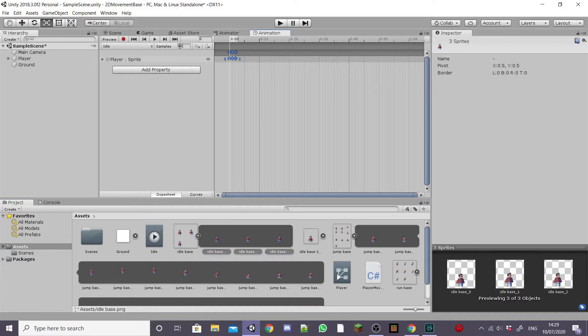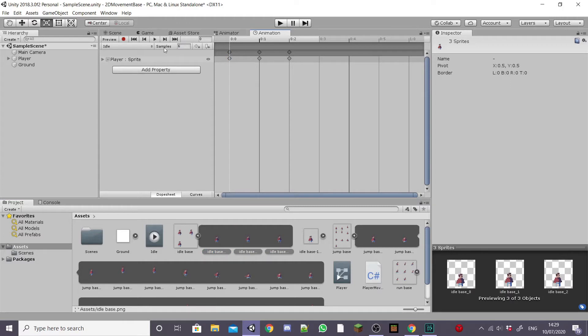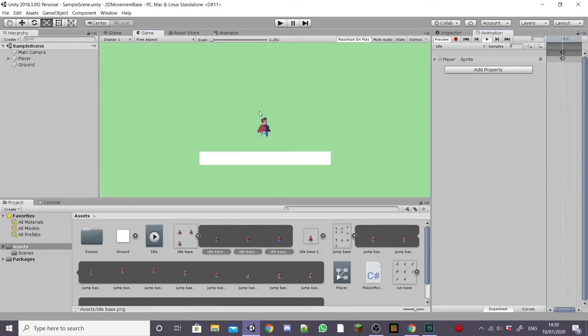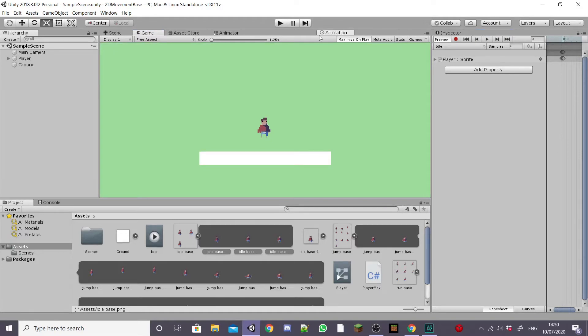I'm going to adjust the sample size so lowering it will make your animation play slower and increasing it will make your animation play faster. I'm going to drag this to the side and then hit play to preview the animation and I like it at that speed so I'm going to leave it at that but you can adjust it how you need it.